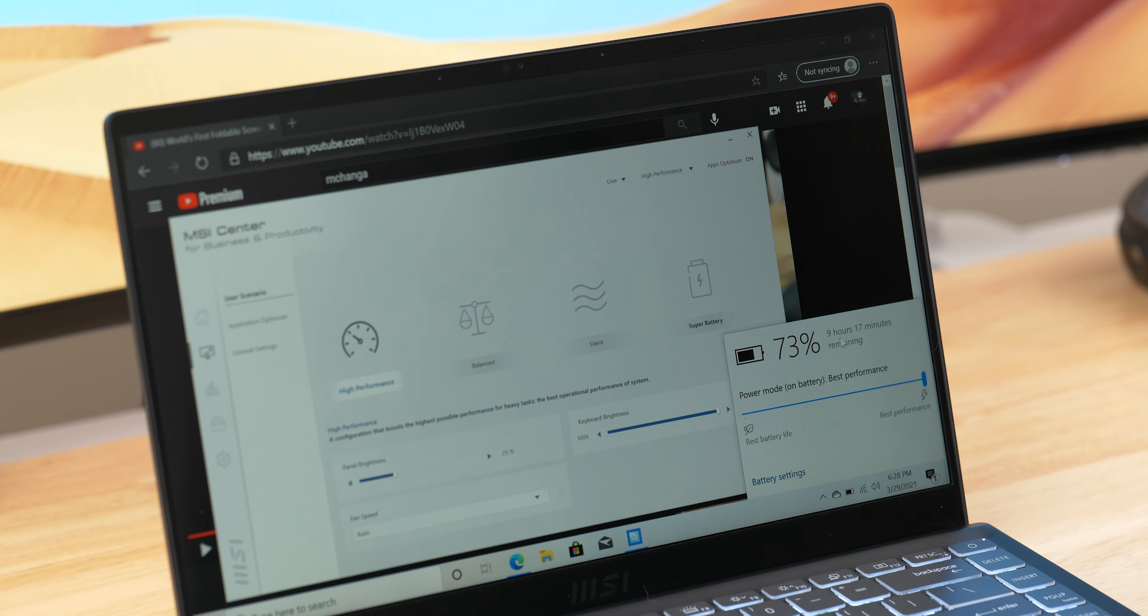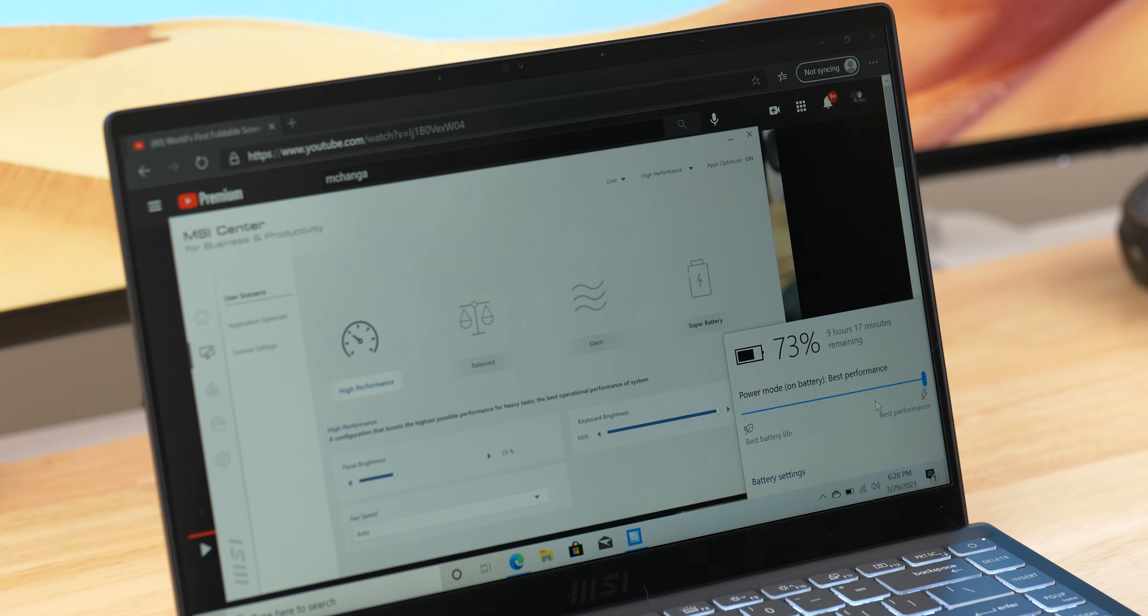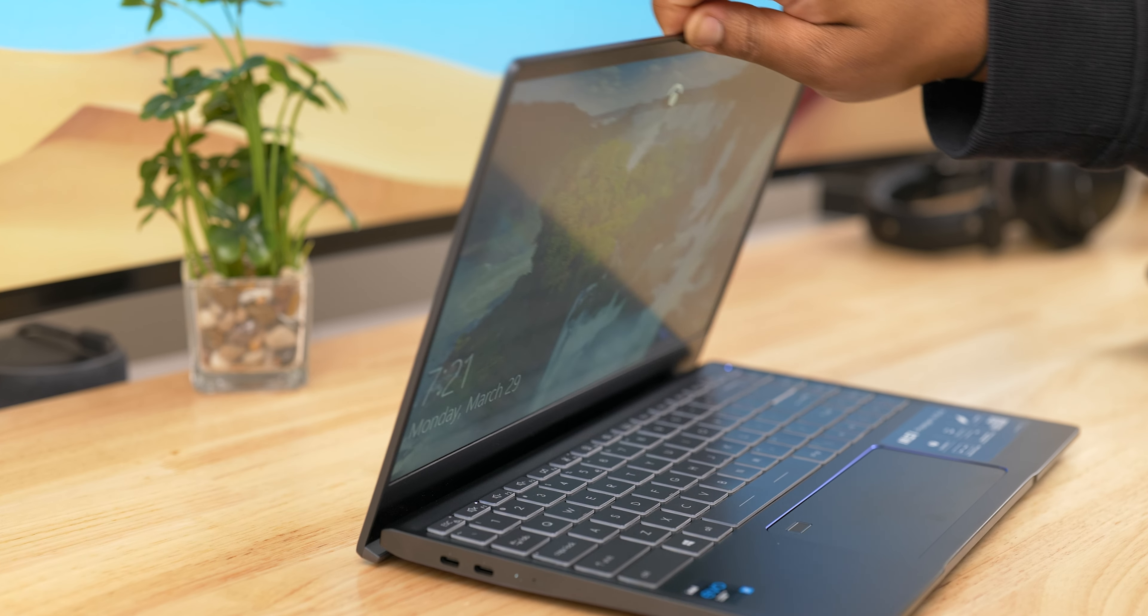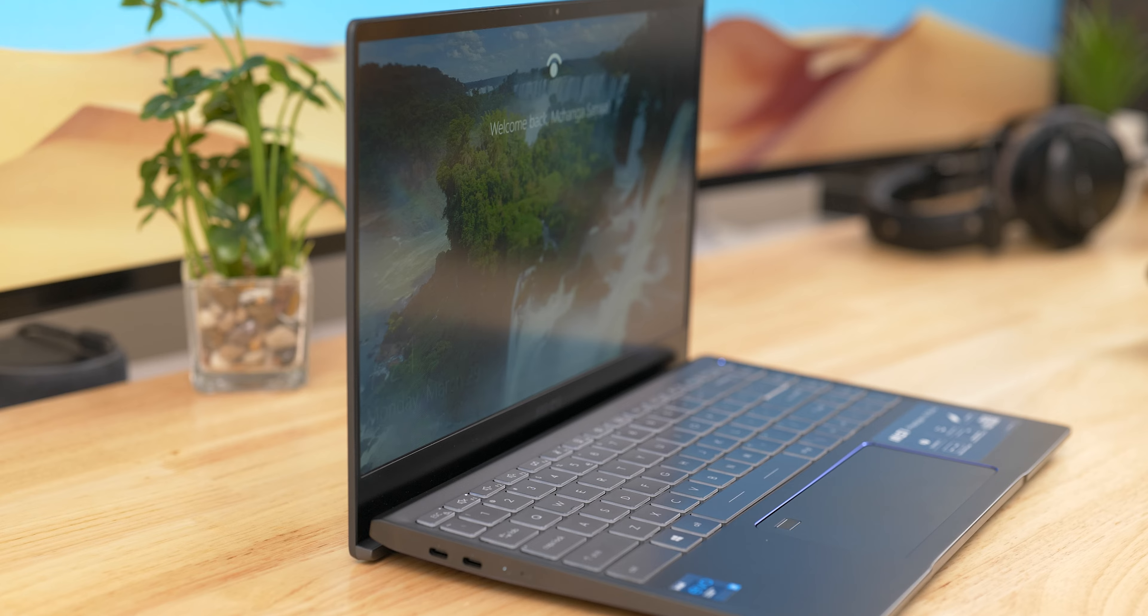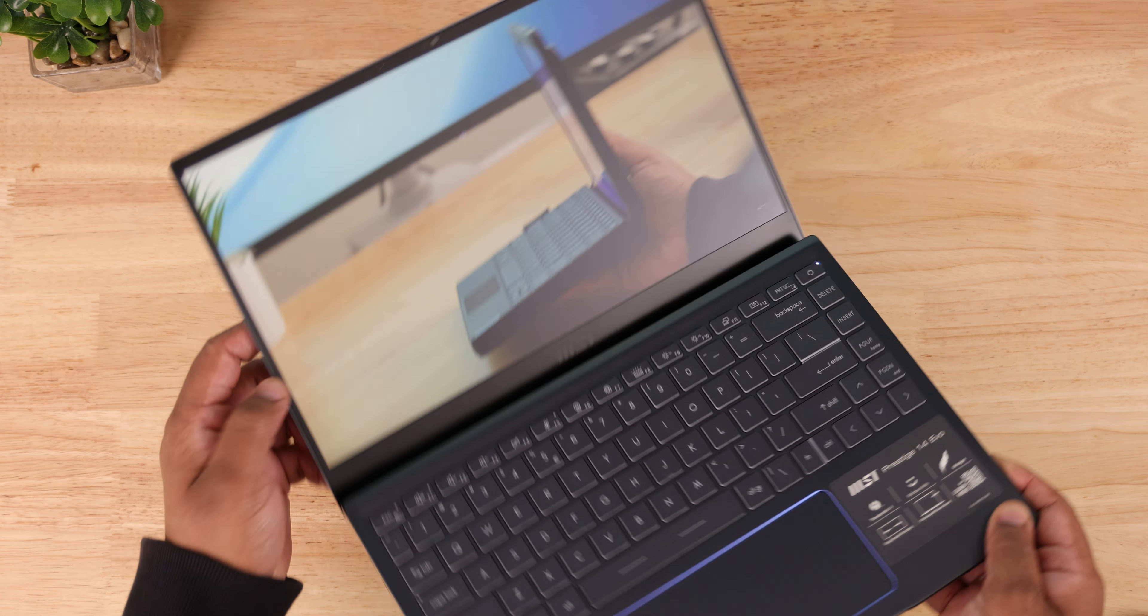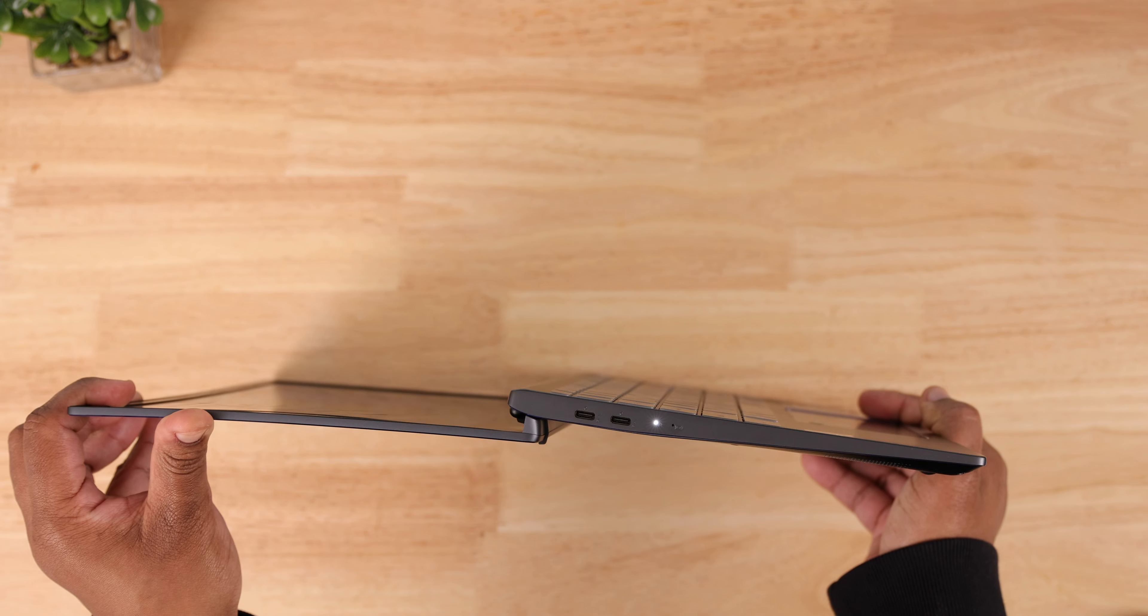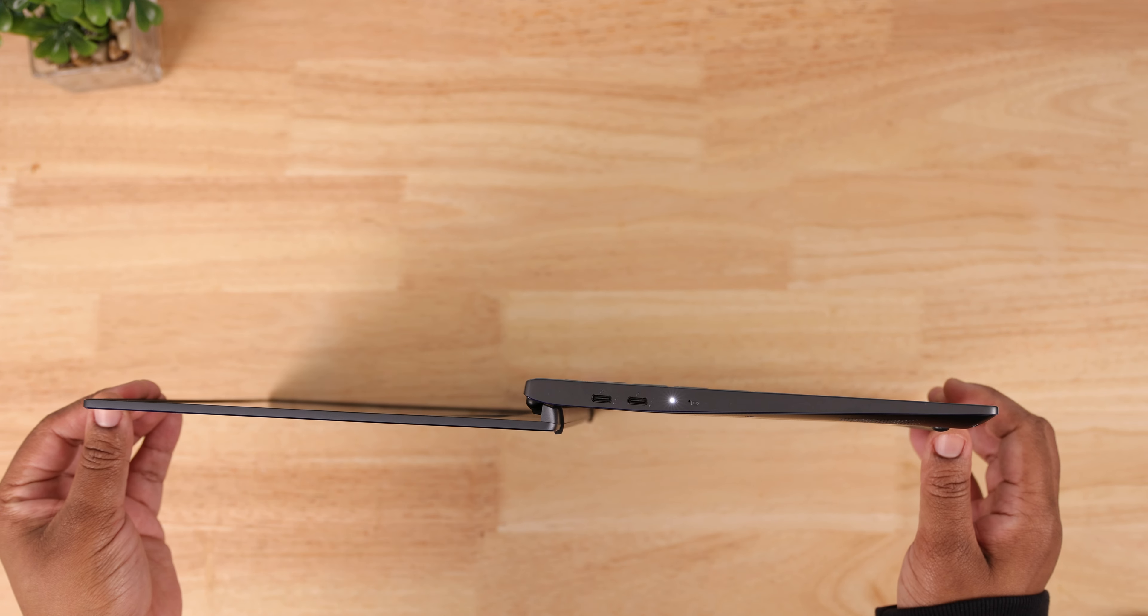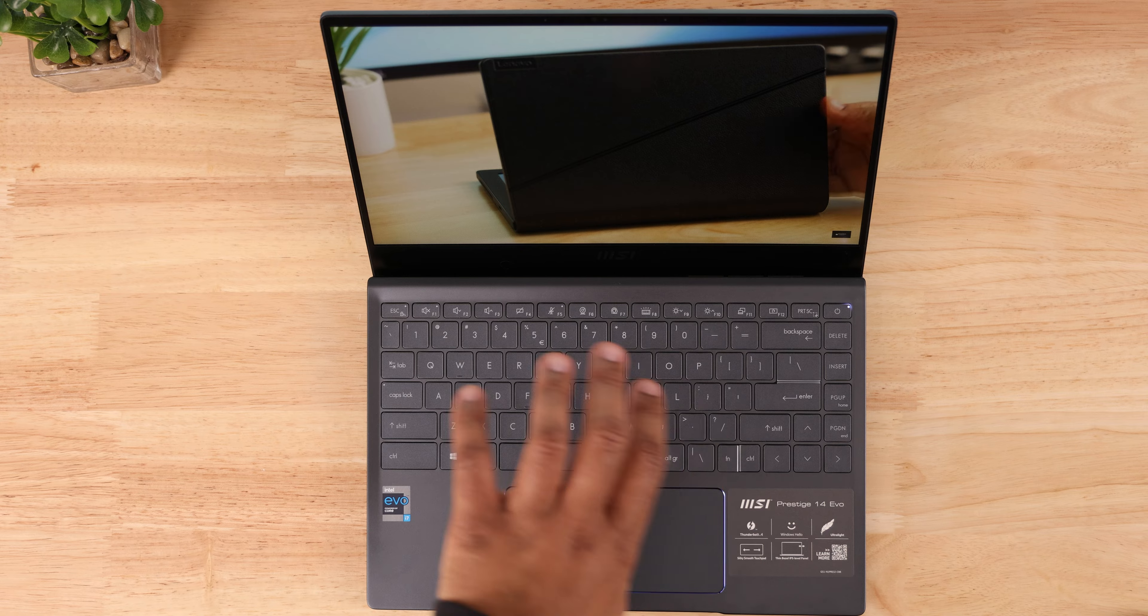To sum it up, if you want a compact laptop with a color accurate screen, nice keyboard, and true all-day battery life, the MSI Prestige 14 Evo should be on your short list. It's thin and light making it great for portability, but it doesn't sacrifice on performance.